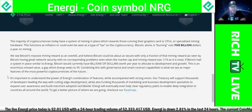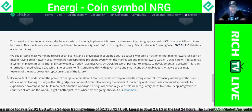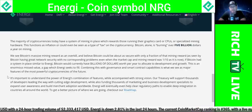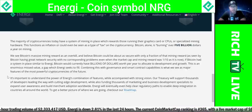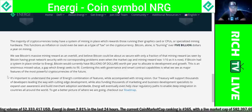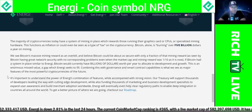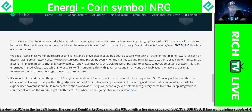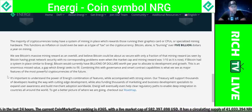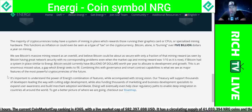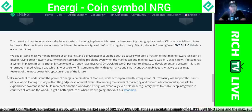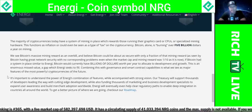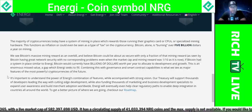Combining this with governance and smart contract capabilities is what they see as major features of the most powerful cryptocurrencies of the future. It's important to understand the power of energy's combination of features while accompanied with strong vision. Their treasury will support thousands of developers leading the way with cutting-edge development, while also funding thousands of marketing and business development specialists to expand user awareness and build merchant adoption worldwide. Energy will eventually even help clear regulatory paths to enable deep integration in countries around the world. Check out their roadmap.